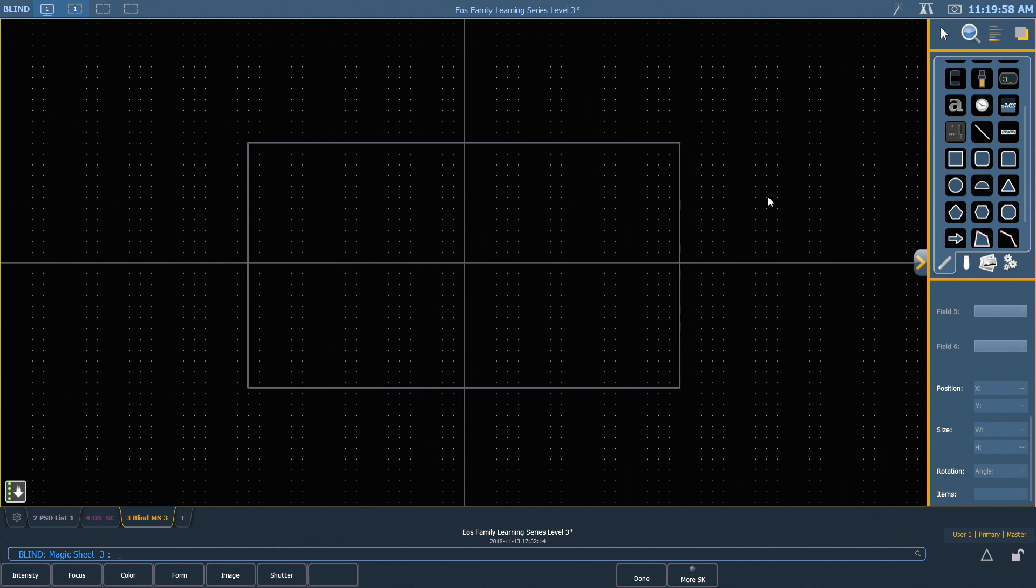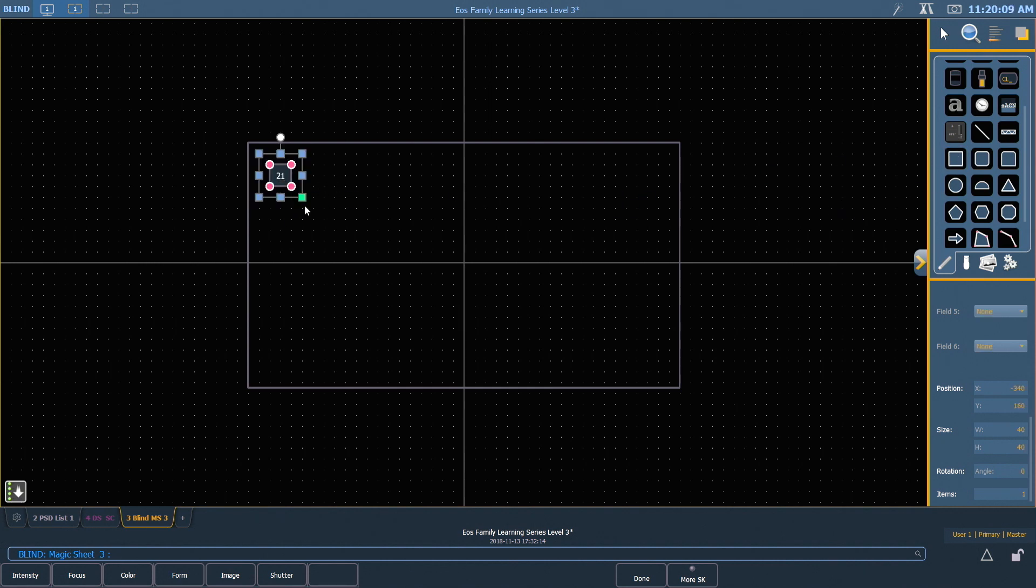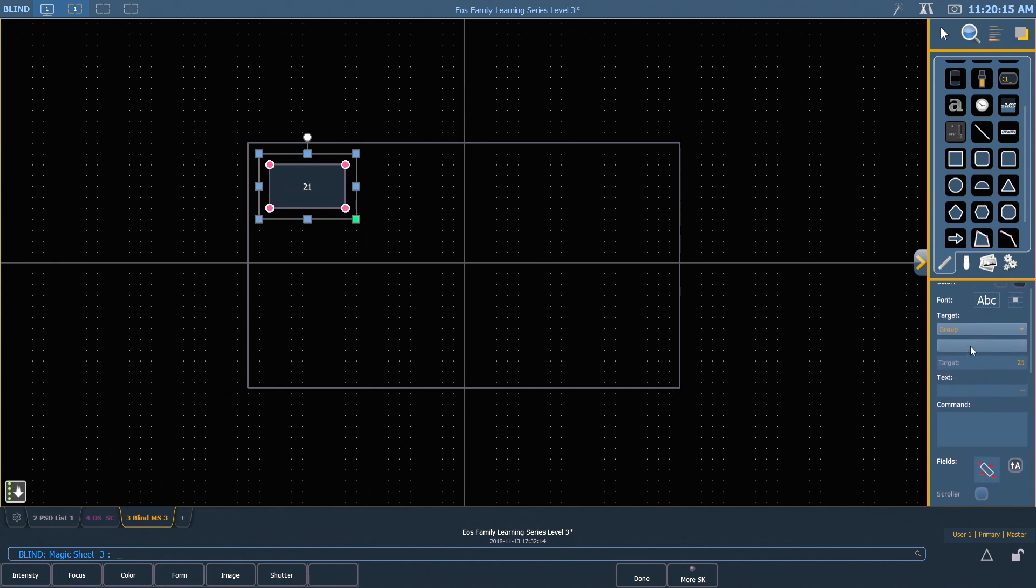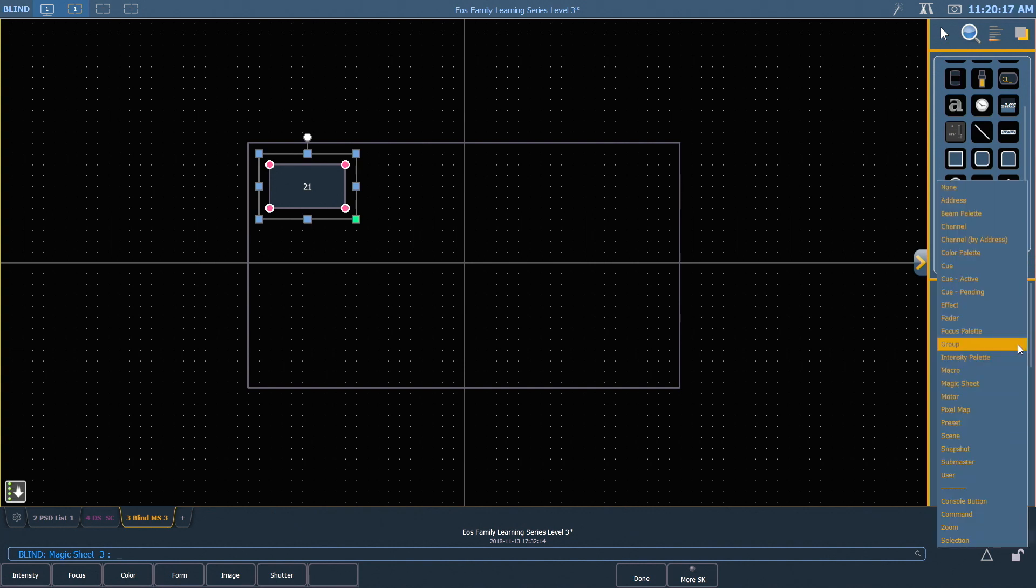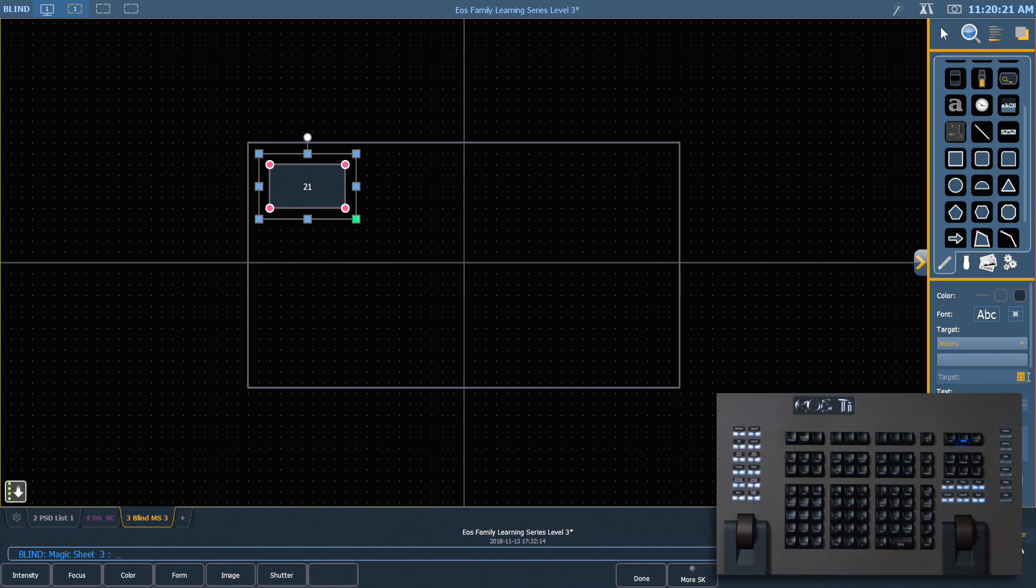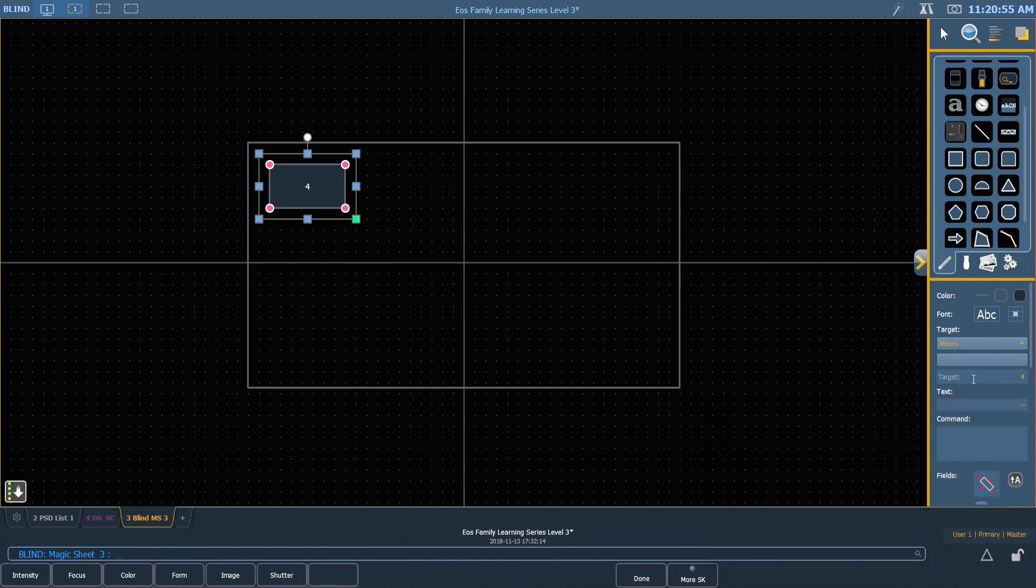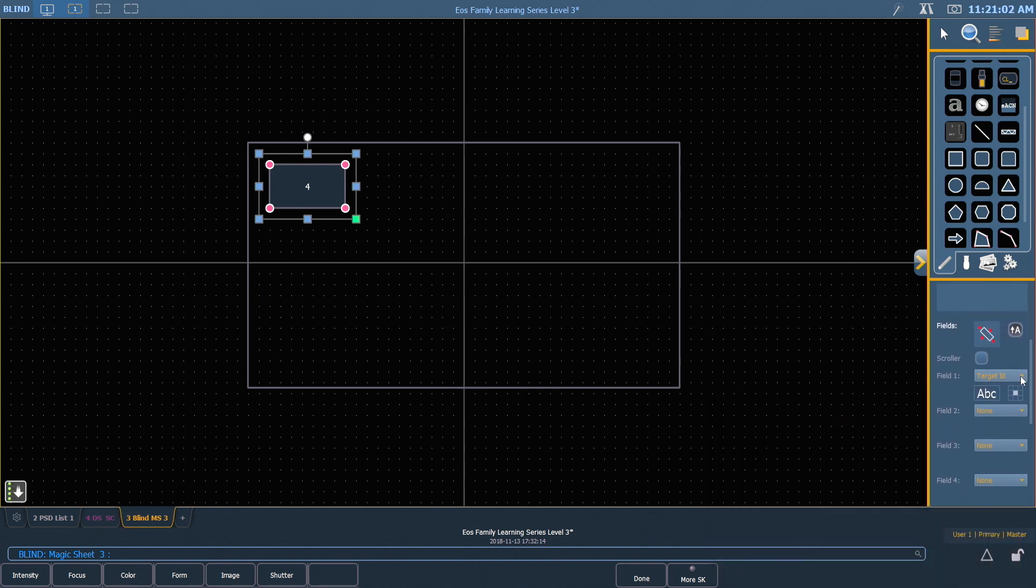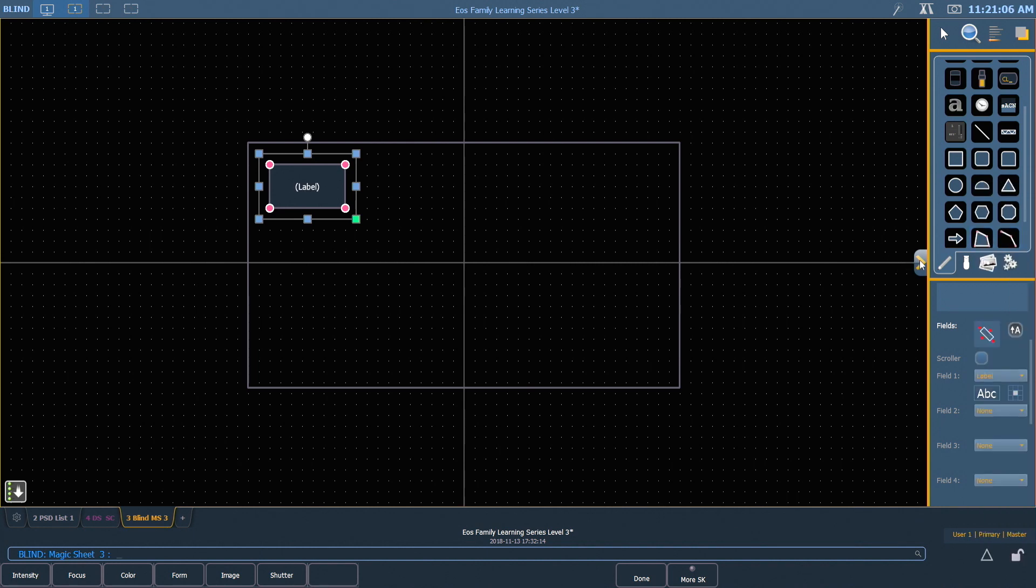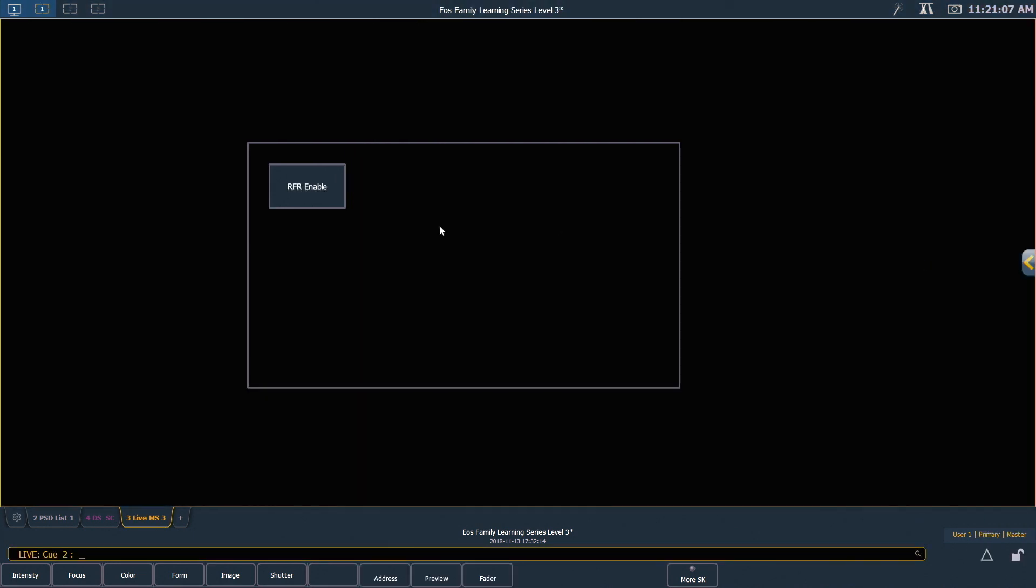I'm just going to put in a couple of quick objects. Previously we built two macros that turned the remotes on and off, macros four and five. I'm going to drop in a square, make it a little bit bigger and I want this to be macro four. I want to change that field to just say label and what you'll see when we close that macro editor is that it shows that our macro is called RFR enable.